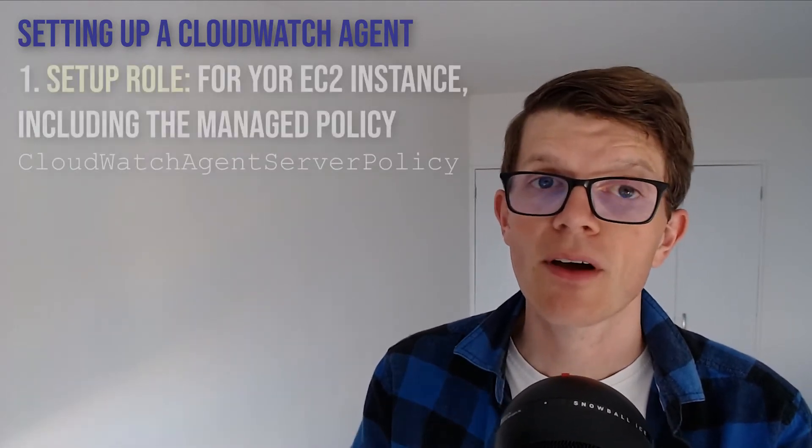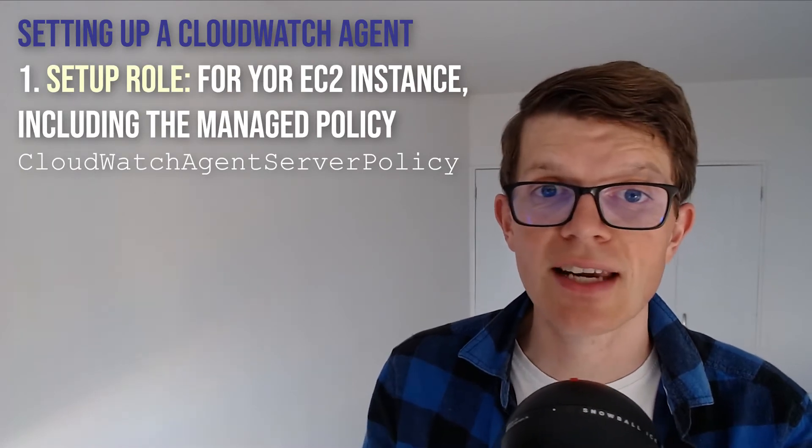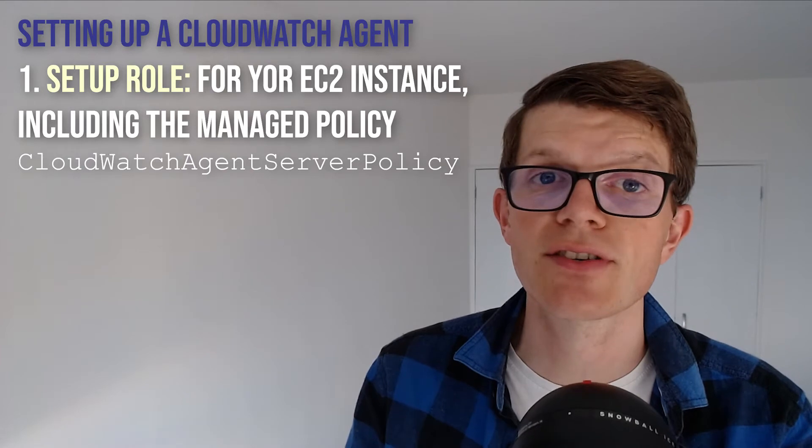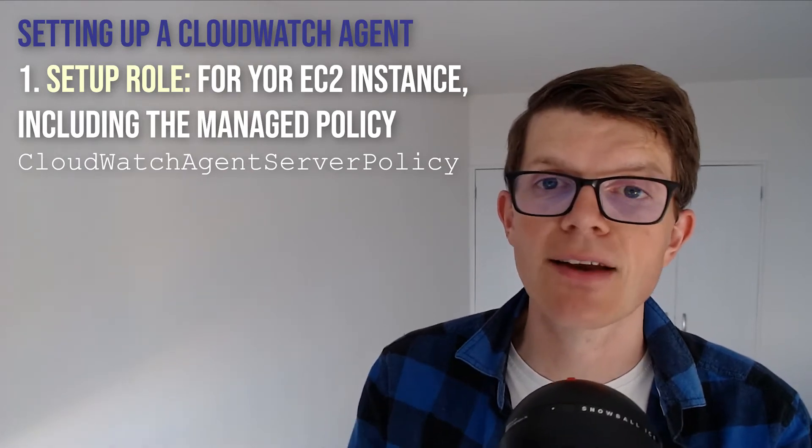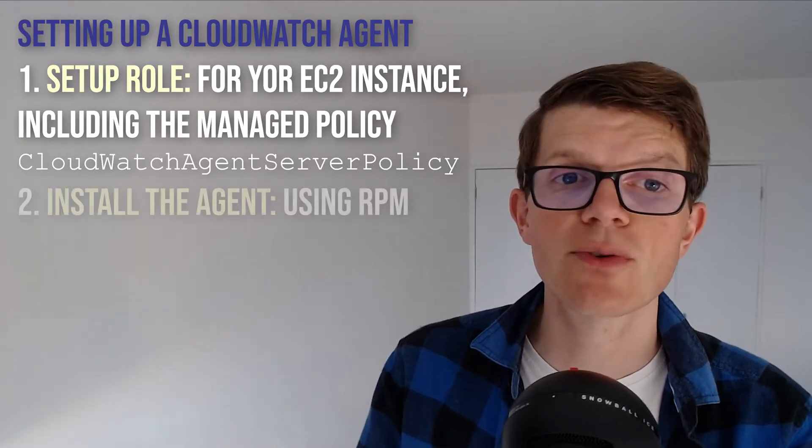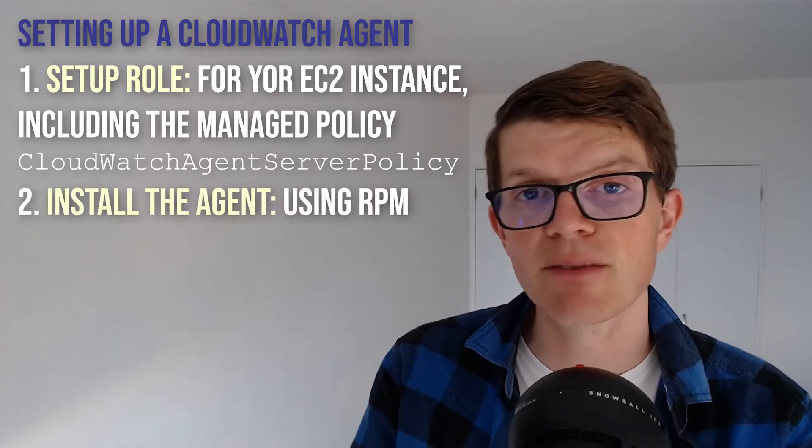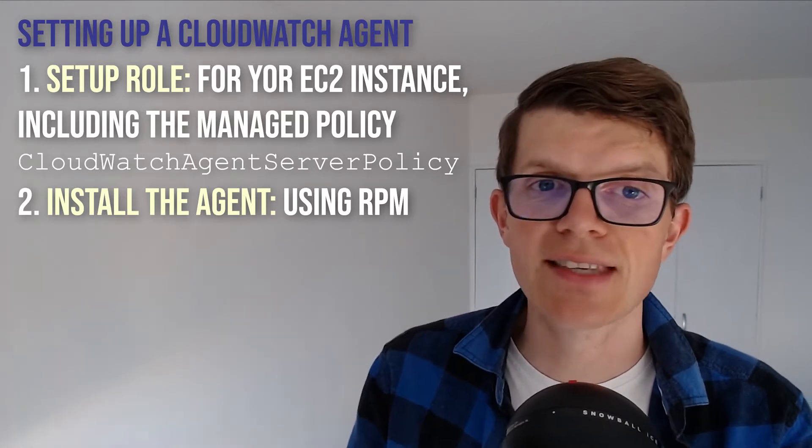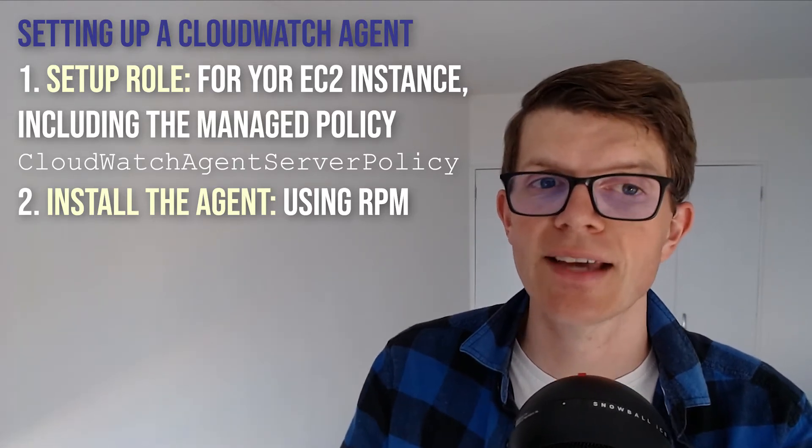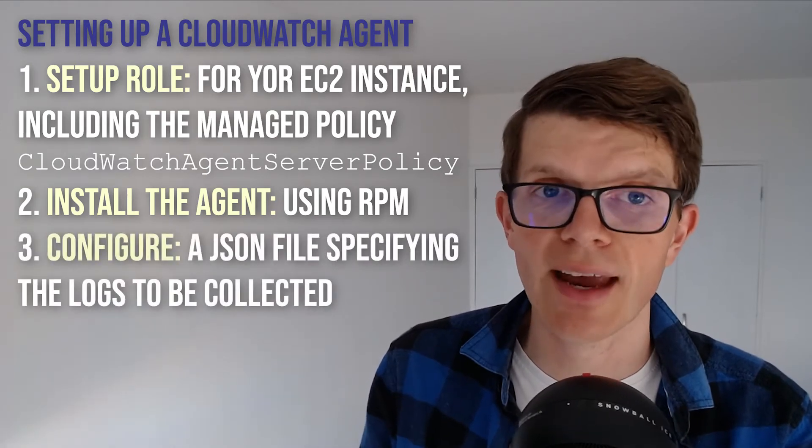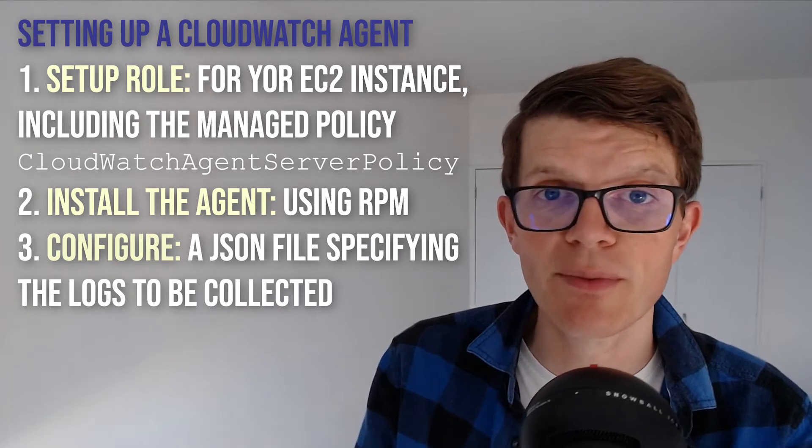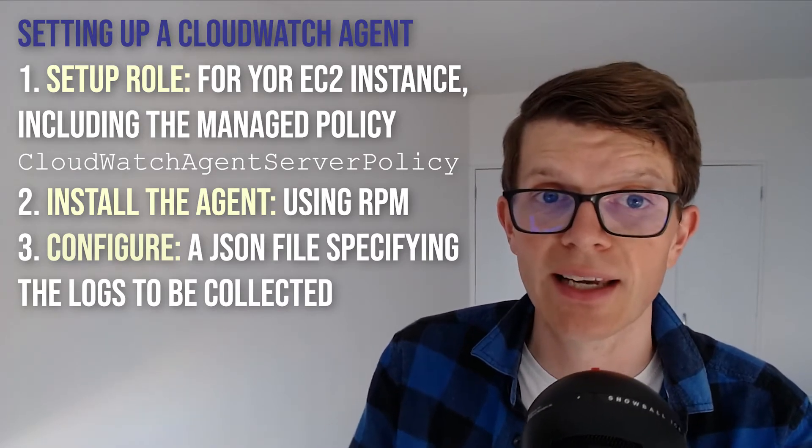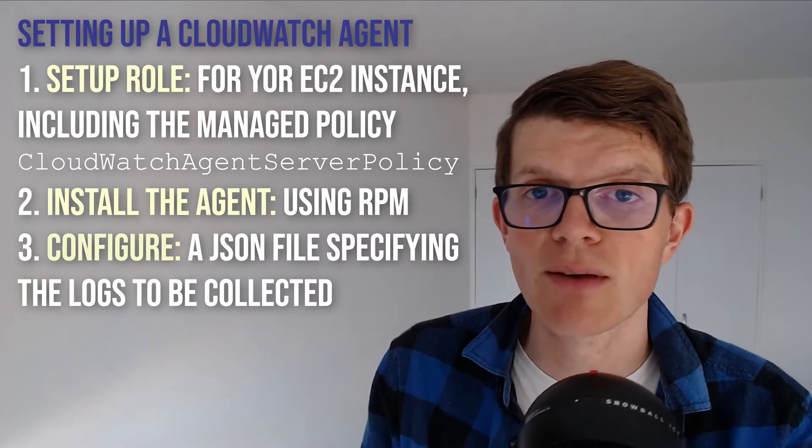You need to set up a role, and this role is attached to the EC2 instance to include the CloudWatch agent server policy, and this policy allows the agent to push the logs to CloudWatch. You obviously need to install the agent as well, and this can be done using RPM Red Hat Package Manager, and this is downloaded from an Amazon provided S3 bucket. And lastly, you need to configure the agent, and this is in the form of JSON, and this file must be supplied defining all the different logs to be collected along with which log group they should be streamed to.